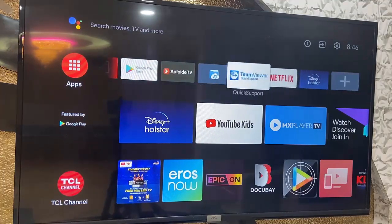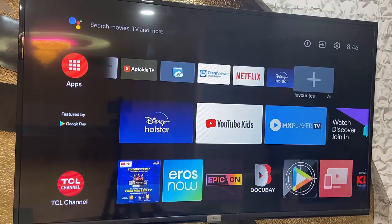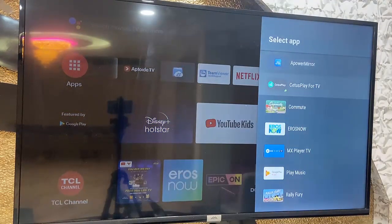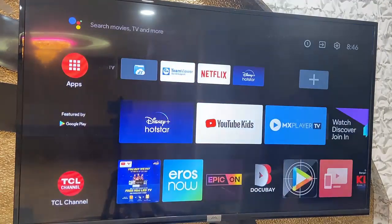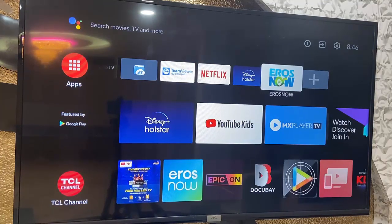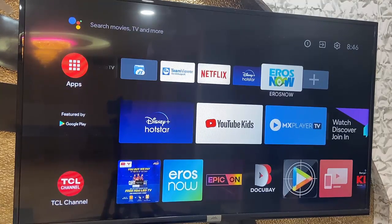If you don't like that, the second trick is you can add your apps to Favorites. Go to the App section and select 'Add App to Favorite.' Here you will get some apps, but might be all apps will not show here. So if you are lucky you can open your favorite app from here, but all apps might not show.